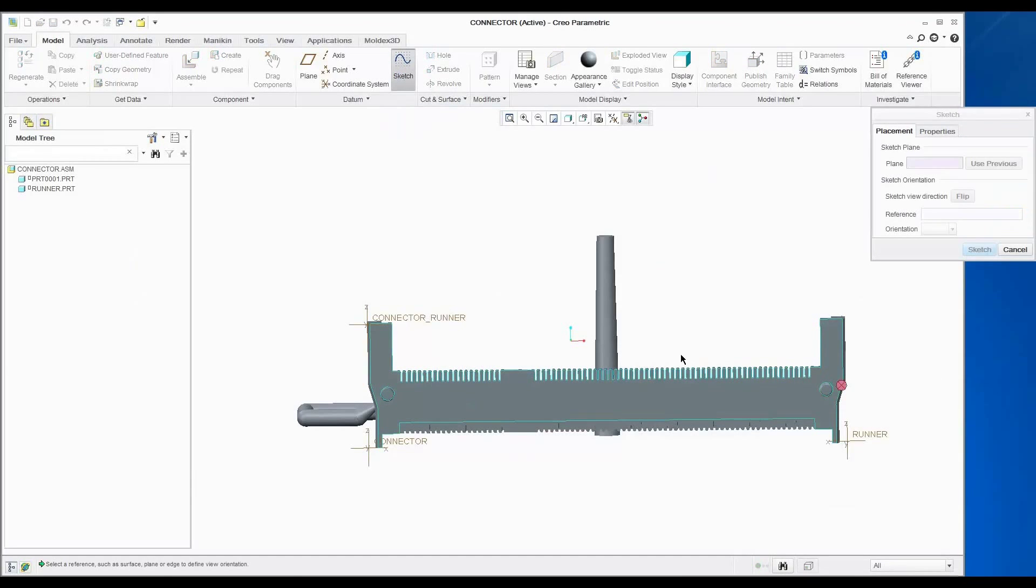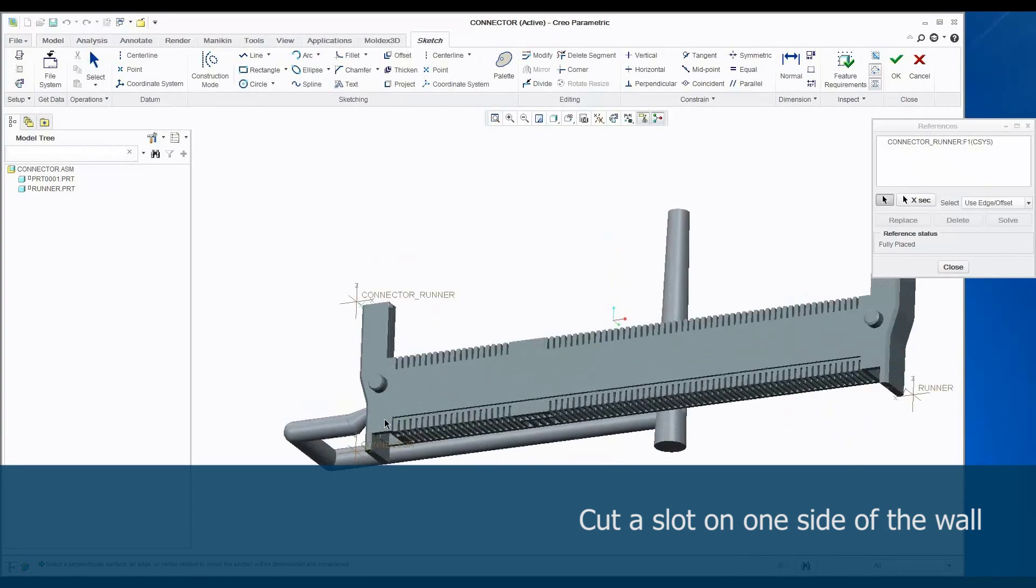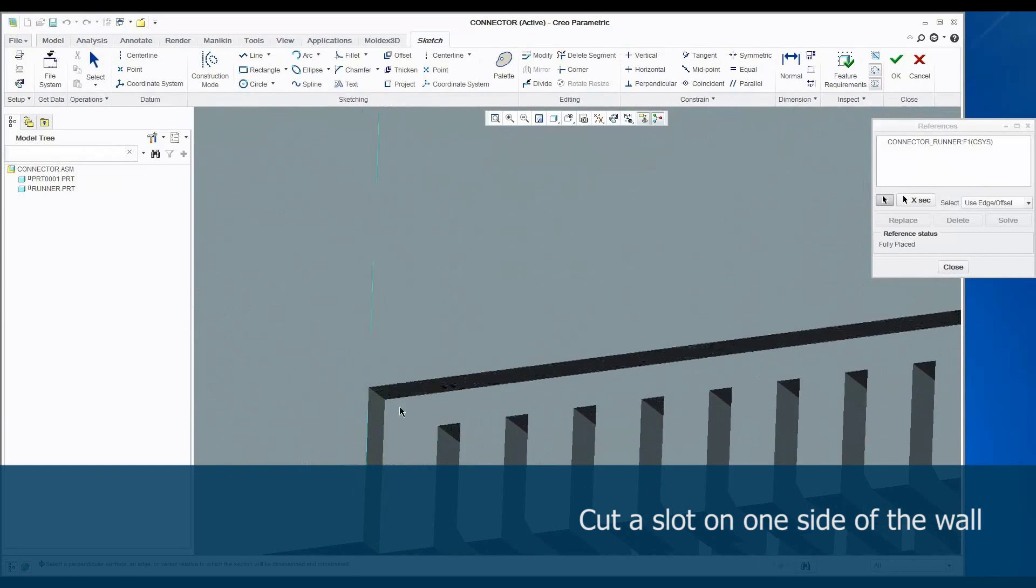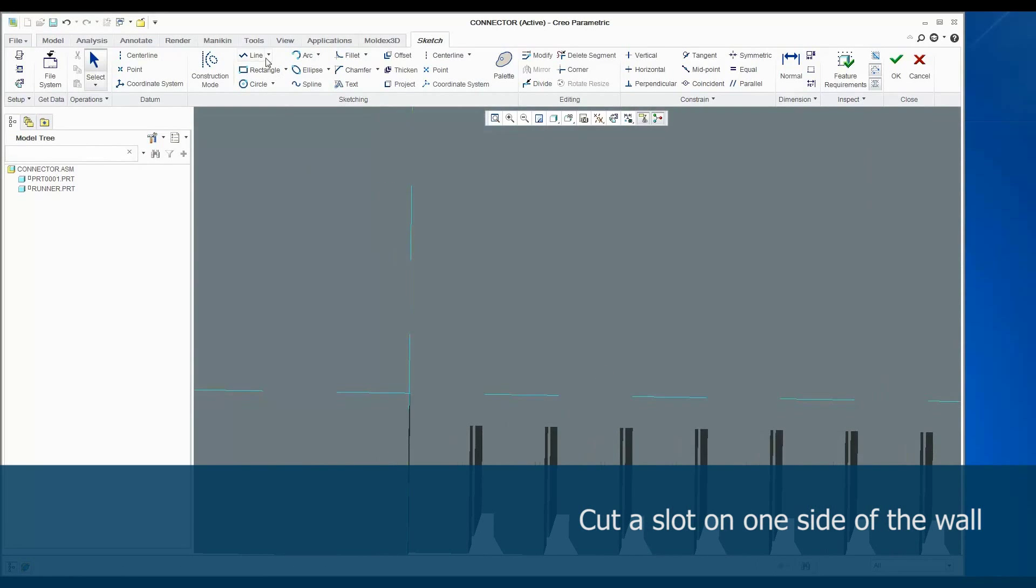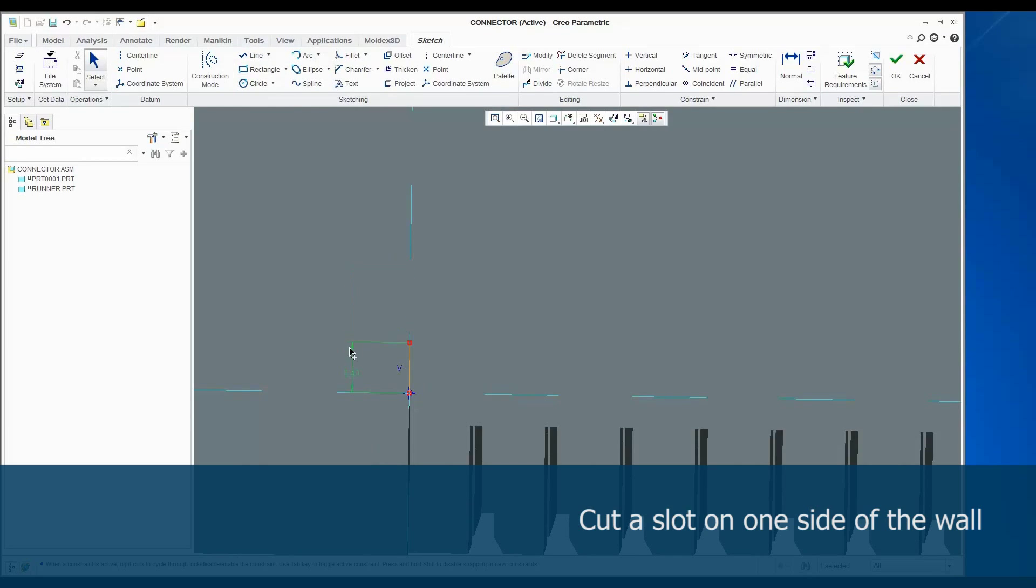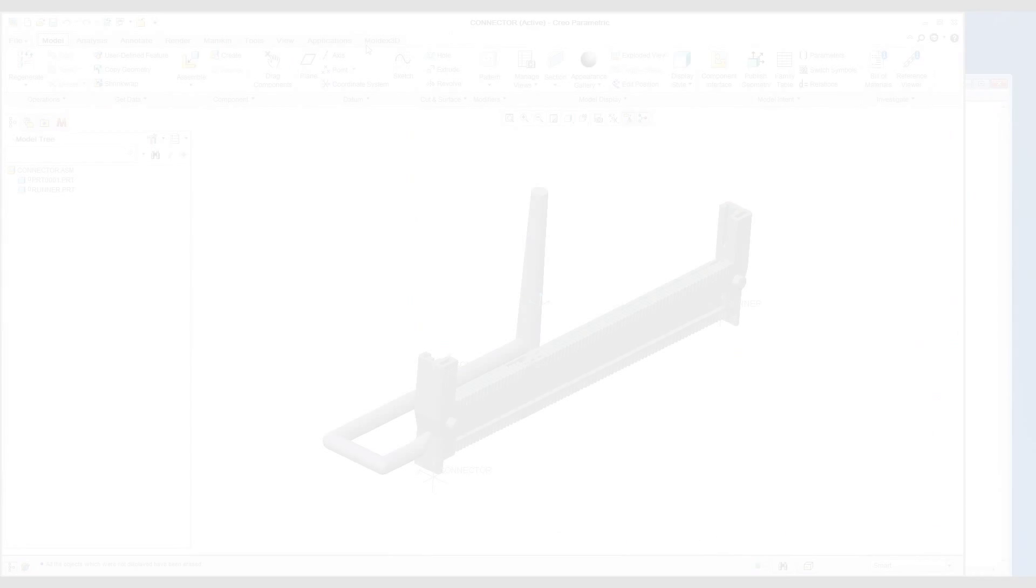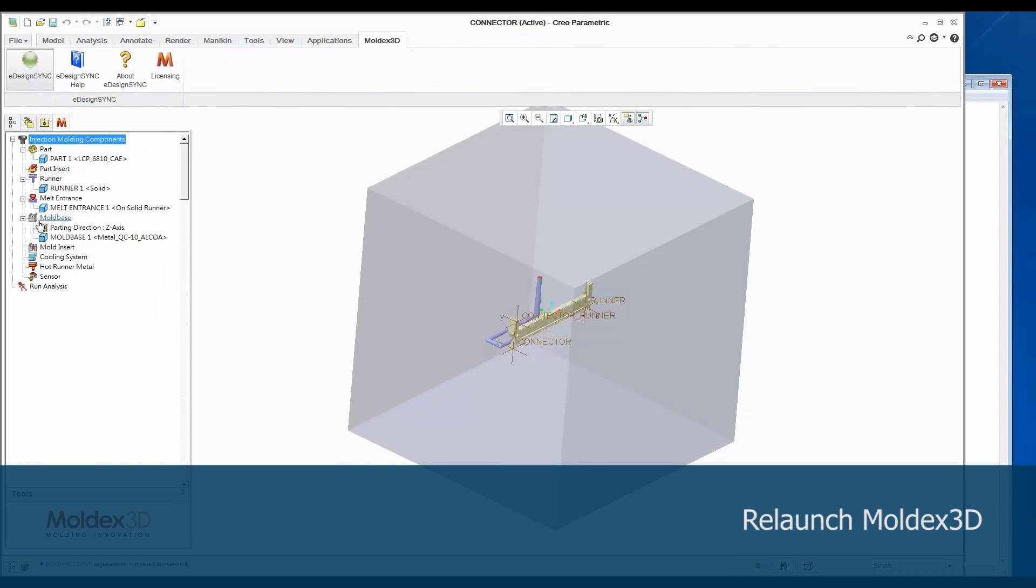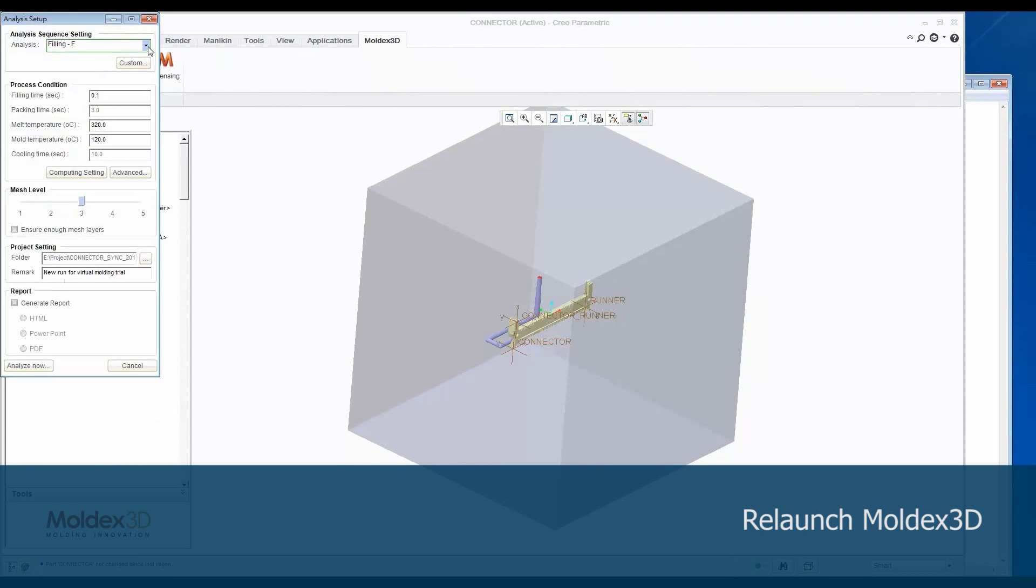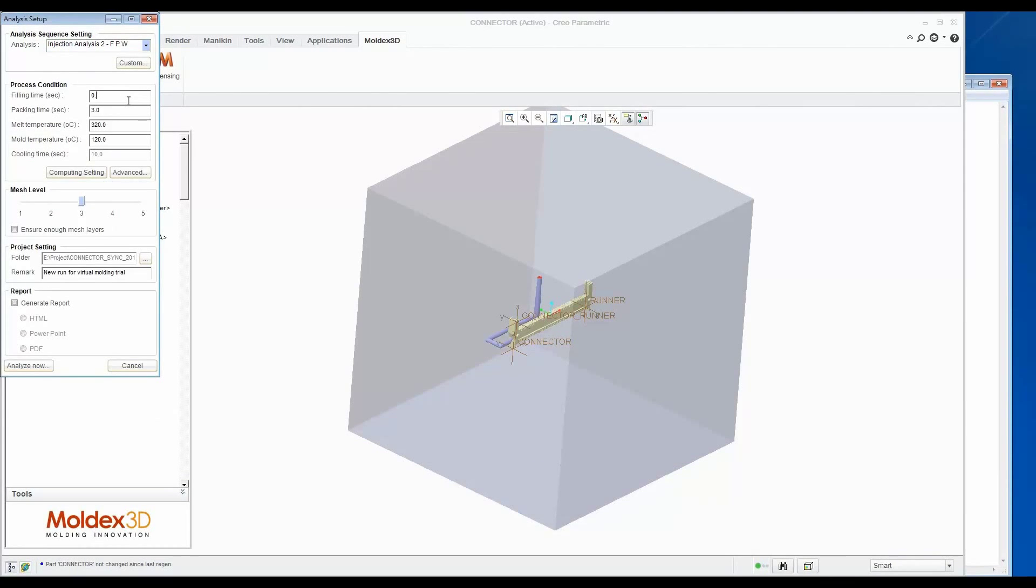The racetrack effect can be solved in several different ways. For this part, we will decrease the thickness on one side of the part to balance the flow. We use several CAD tools in Creo to cut a slot on this side of the wall. We want to analyze a modified model to confirm the design change is effective. For comparison, the analysis setup is the same as the original one.